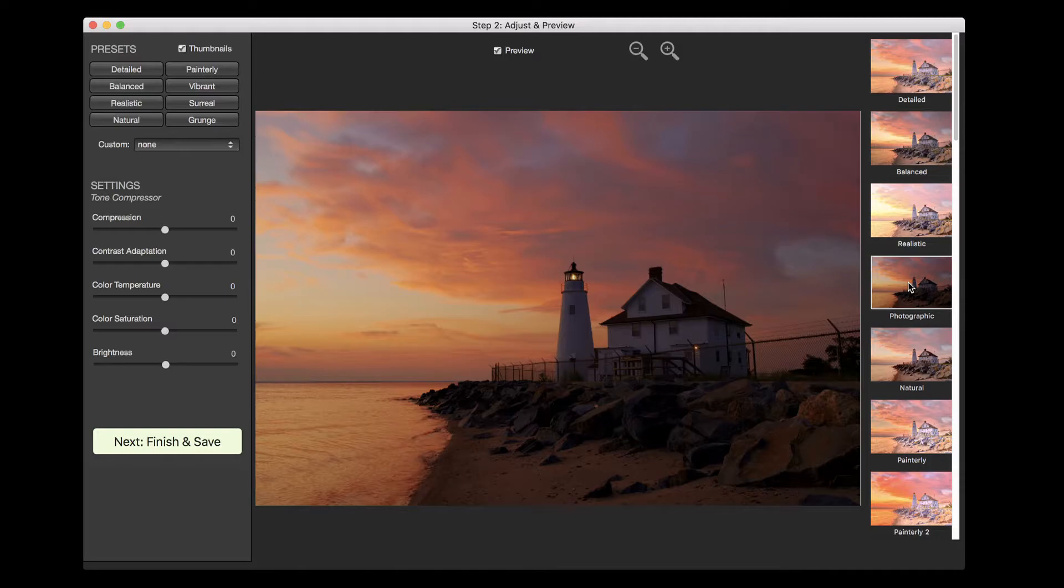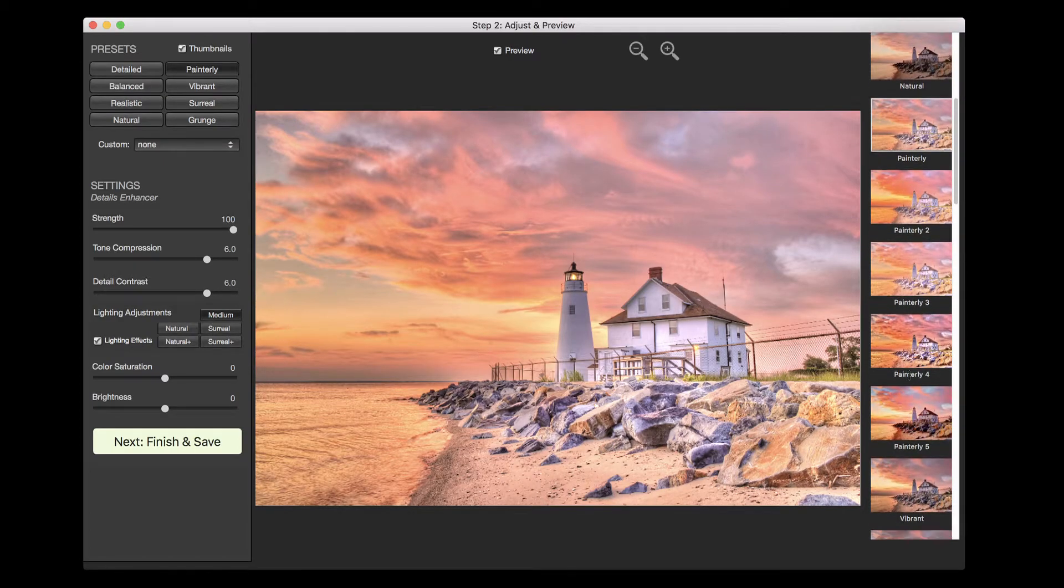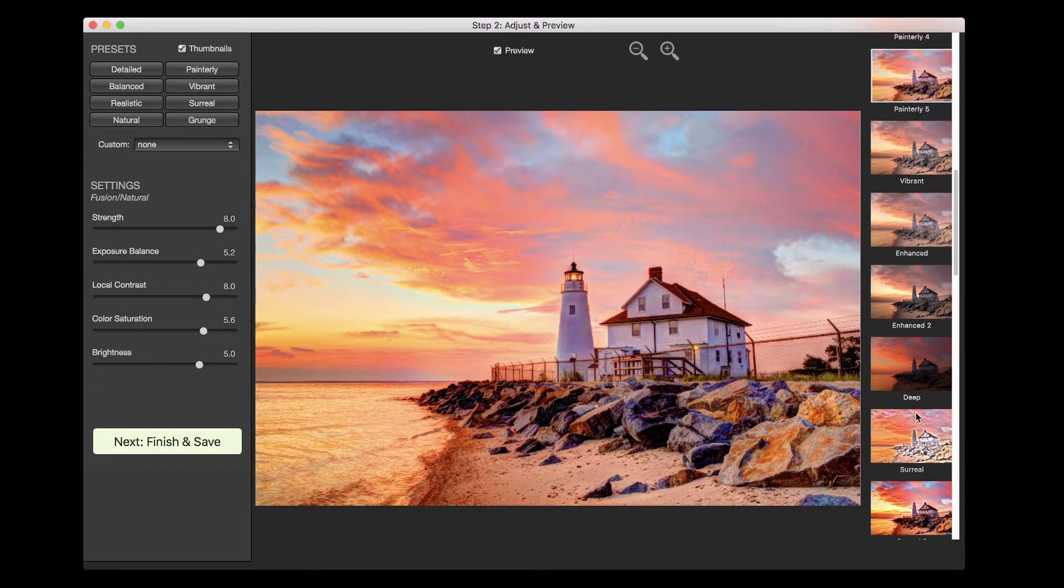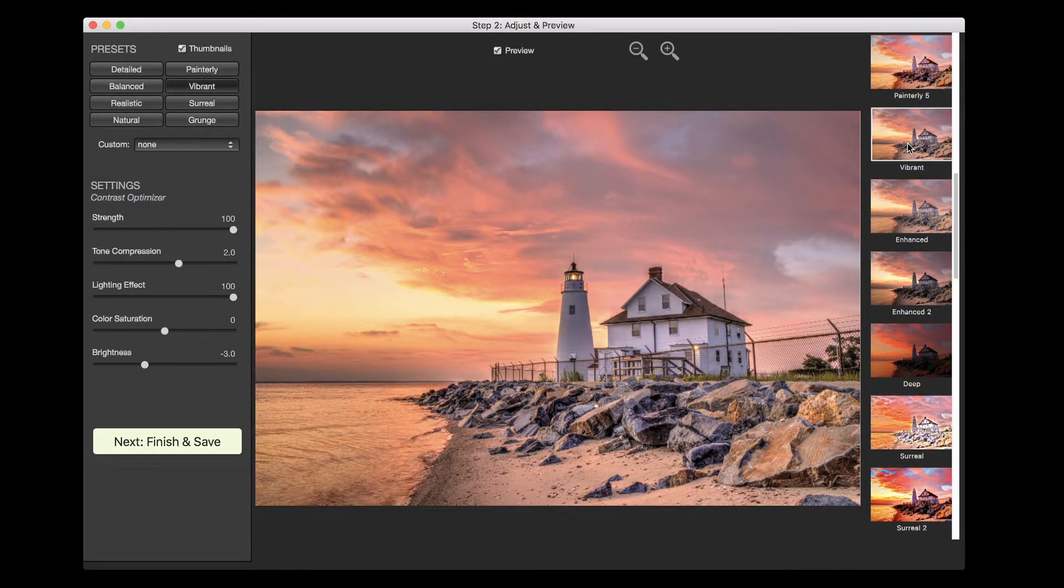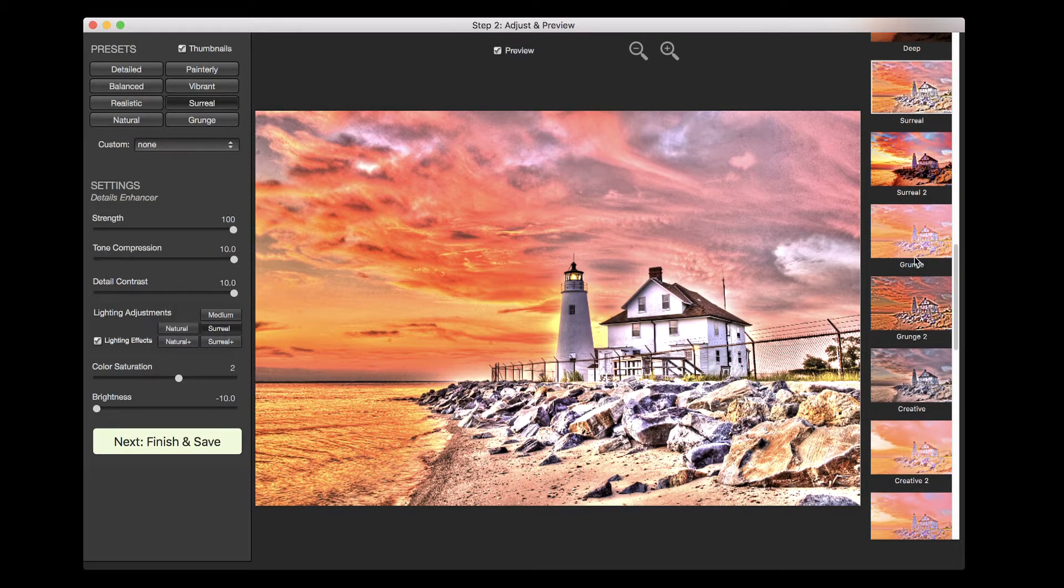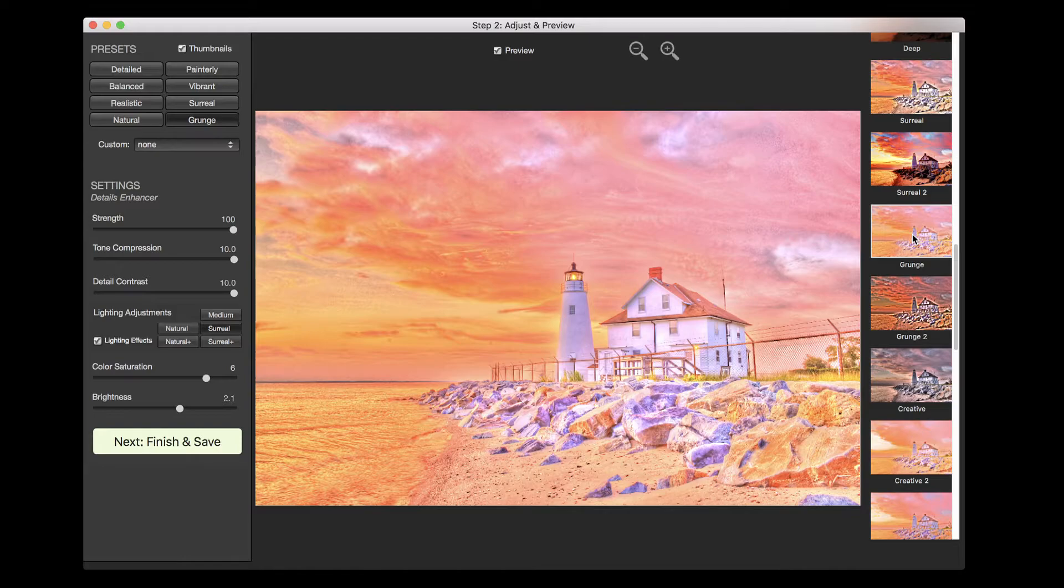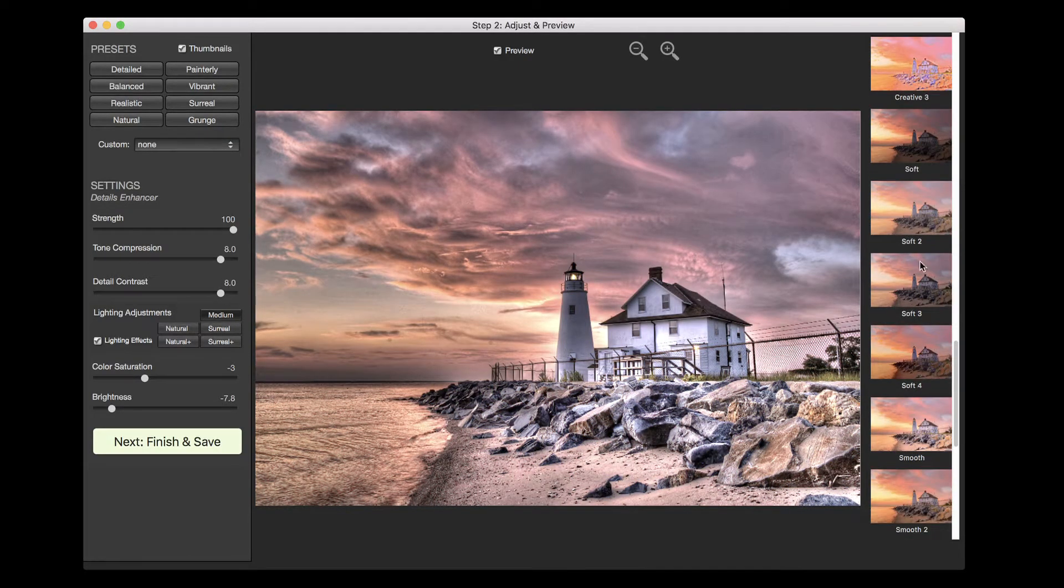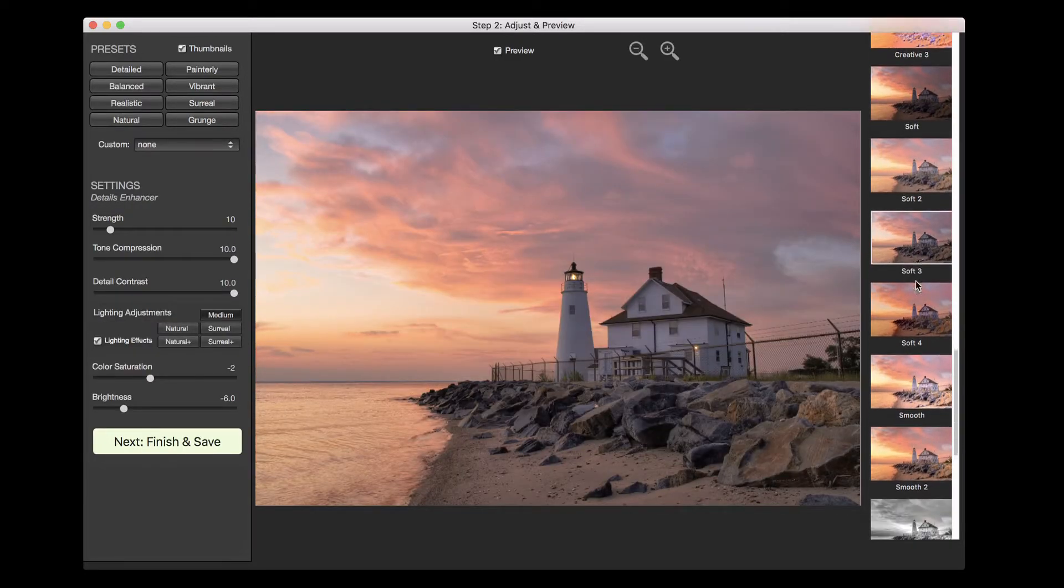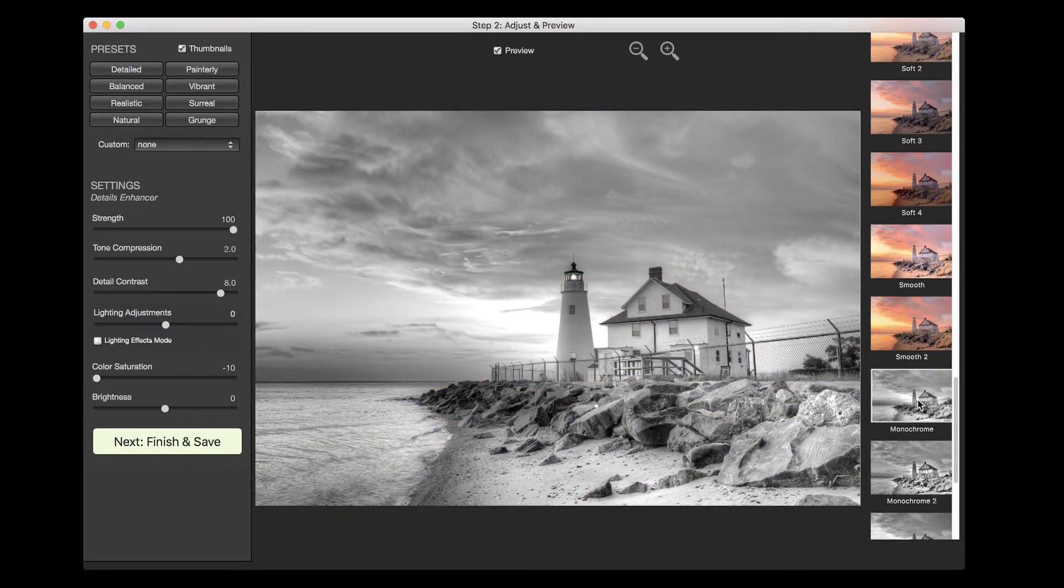Available presets include realistic, photographic, natural, painterly, vibrant, enhanced, surreal, grunge, creative, soft, and monochrome styles.